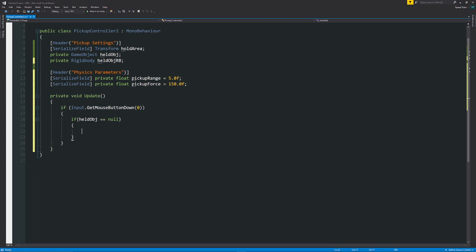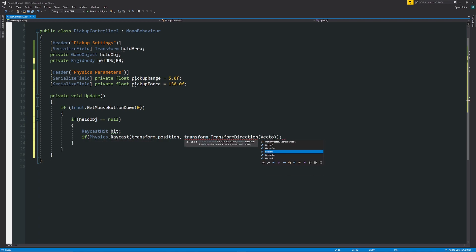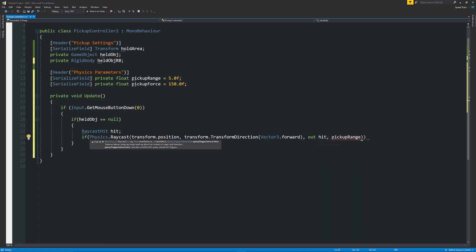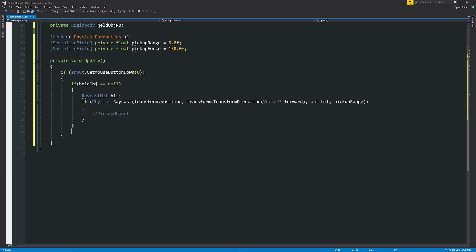Inside that block, declare: RaycastHit hit; then if (Physics.Raycast(transform.position, transform.TransformDirection(Vector3.forward), out hit, pickupRange)) — this casts a ray forward from the main camera. If we hit something we'll pick it up. In the else statement — when we've left-clicked but already have an object — we want to drop the object.